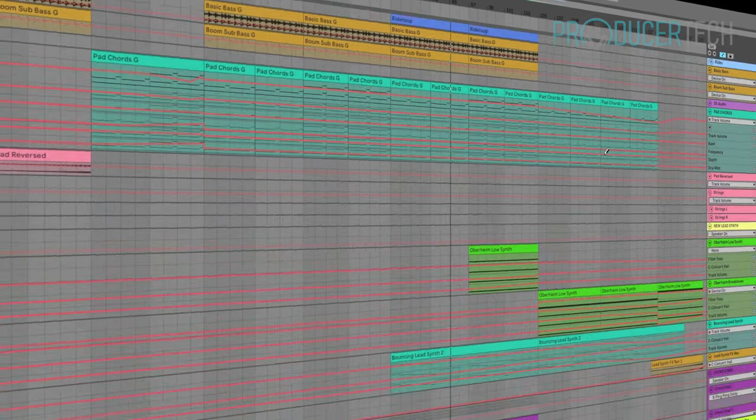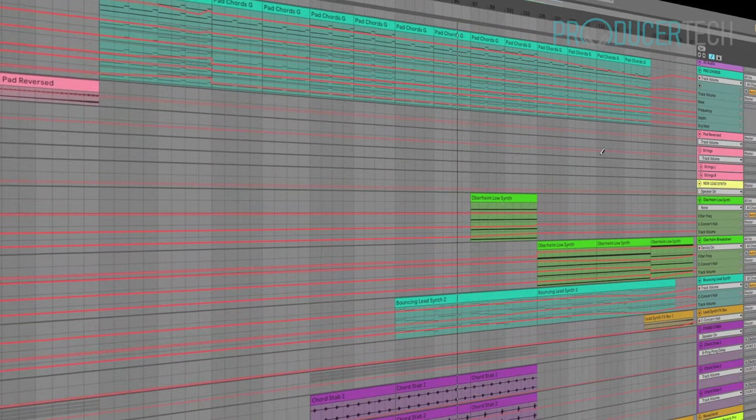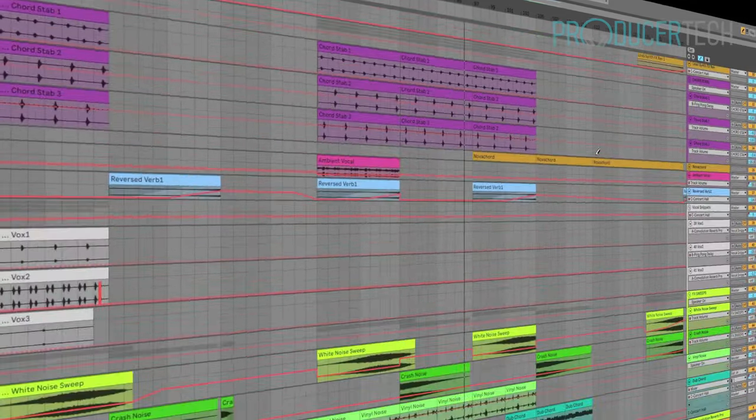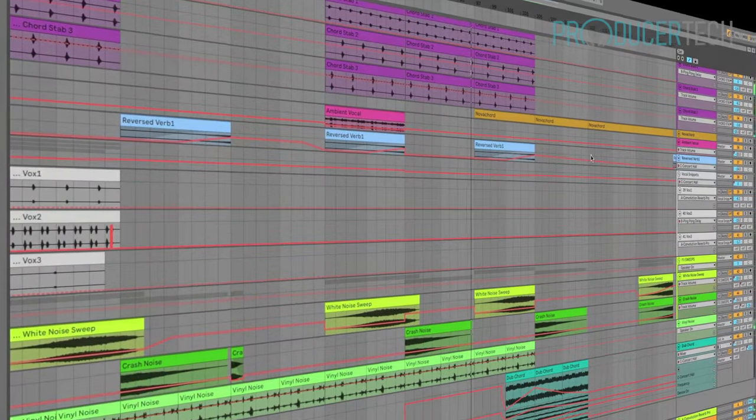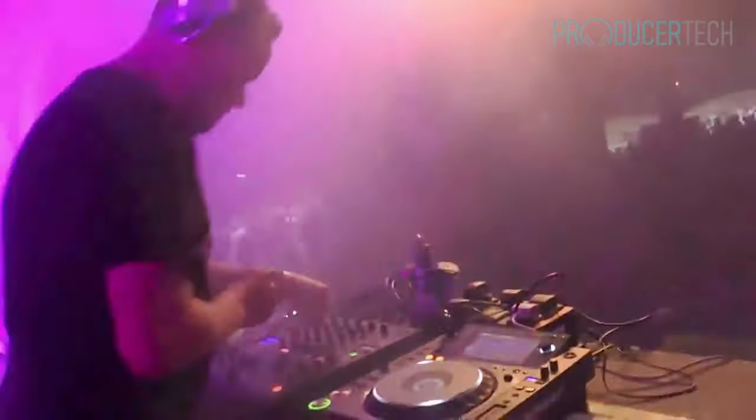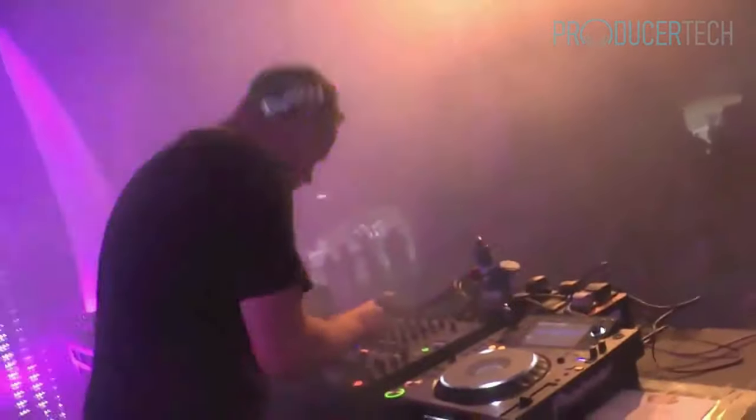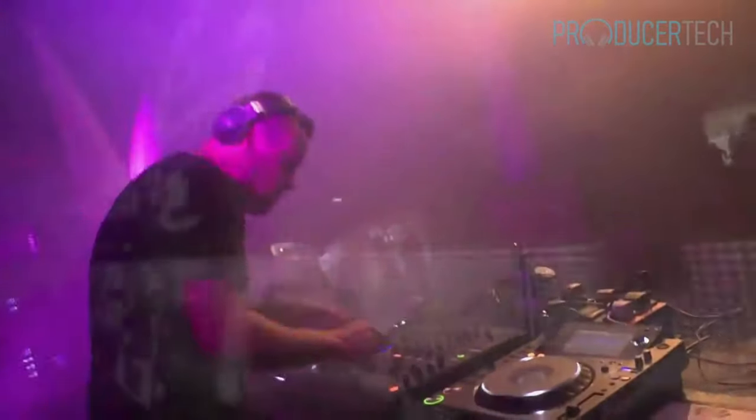Part two then shows how those parts are developed into a full-on organic arrangement which is finally mixed down in part three.